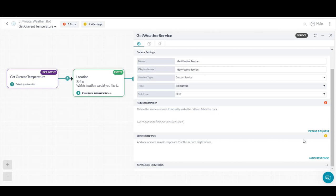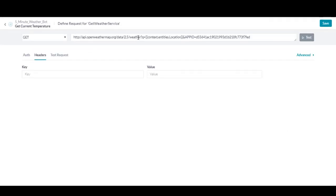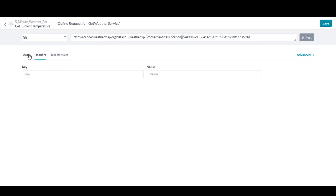From here, we're going to take a look at the settings for the service call in the component properties tab. Here we will define the API request. We'll start by adding the request URL. For our example, we're using a simple open API with no authentication required. But notice detailed settings are available for the developer to set up and test as they build their dialog.